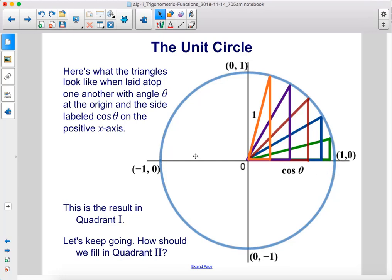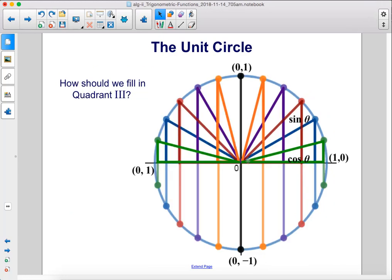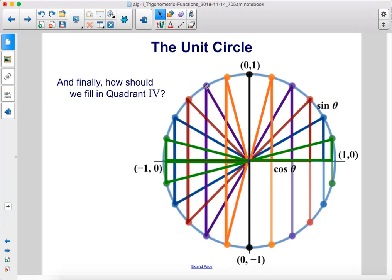How should we fill in quadrant 2? If we take those same triangles and flip them to the other side of the y-axis, we fill in quadrant 2. For quadrant 3, if you take these points and reflect them across the x-axis and then draw those lines in, we have filled in quadrant 3.